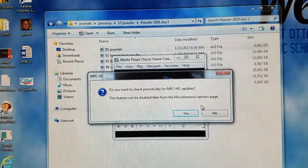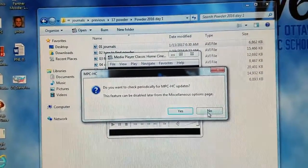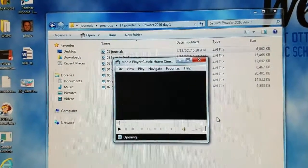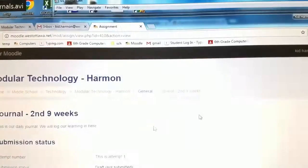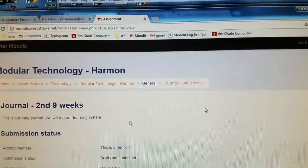This feature can be disabled. We do not want it to check for updates. If it asks you about fixing the icons, you tell it Yes.